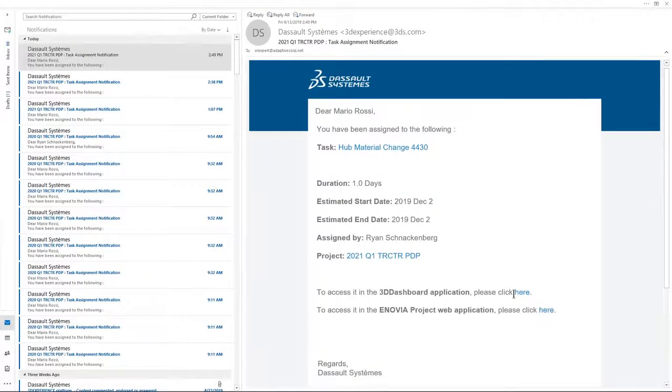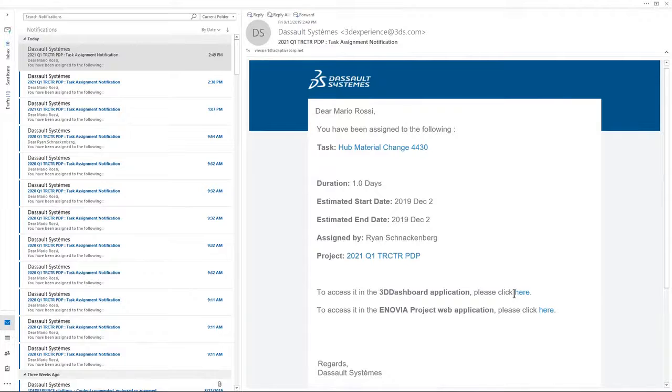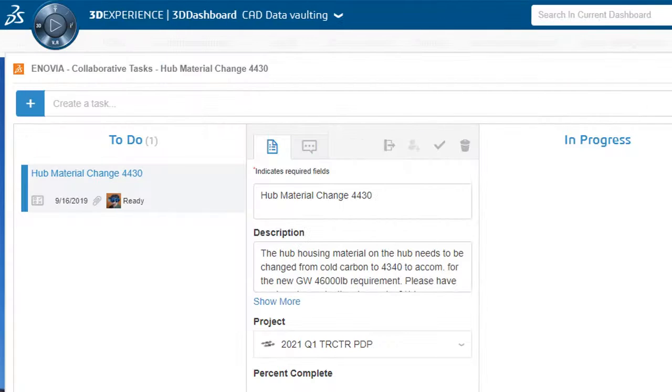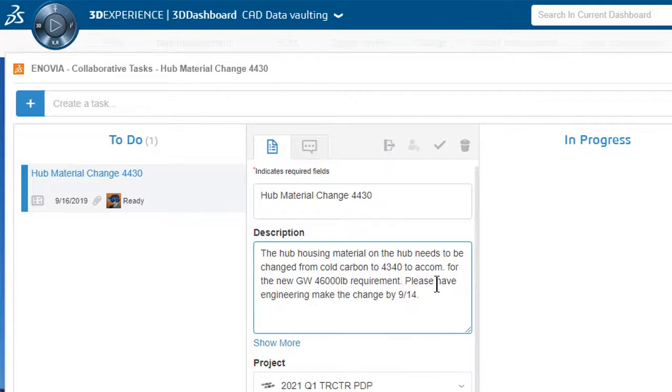Mario receives a notification in his Outlook inbox. He selects the hyperlink which opens the task directly in his 3D dashboard.